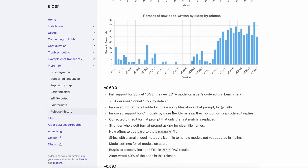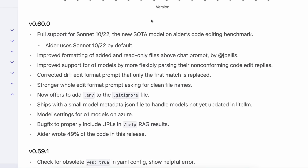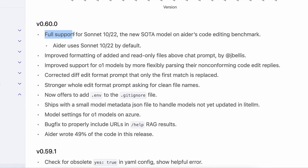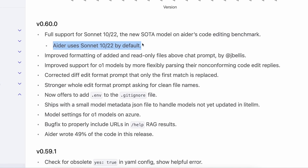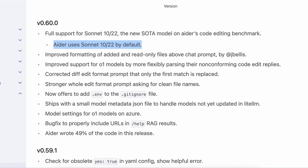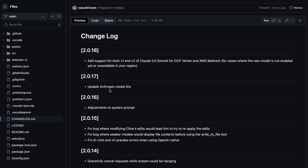Both Aider and Cline have done some upgrades to make it all work correctly with the new models. Aider now has full support for the new Sonnet, which is the new state-of-the-art on Aider's code editing benchmark. It also now uses the new model as the default one. Apart from that, Cline has also released a minor version upgrade for the new Anthropic model as well.